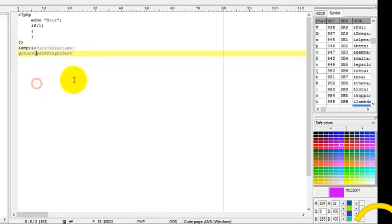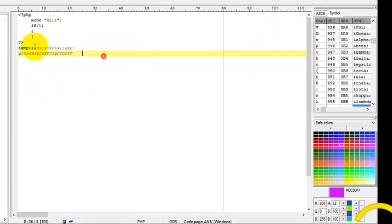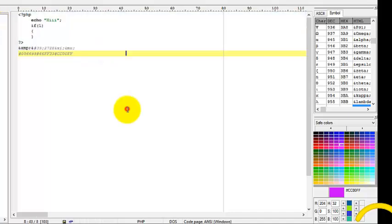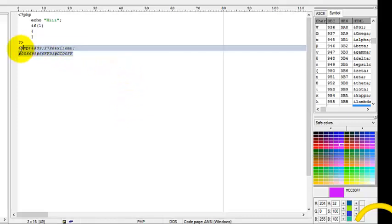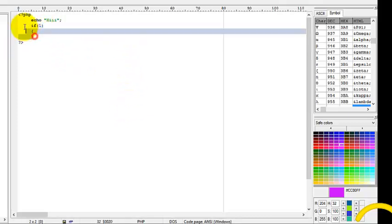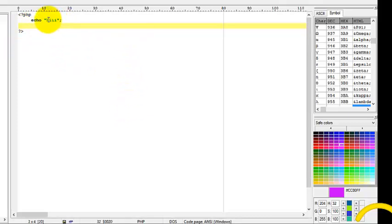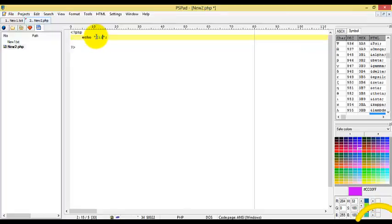And these are the features which will be using in this and there are a lot of features in PSPad. In the next tutorial we will be seeing how to start programming and syntaxes or what are the different types of variables.